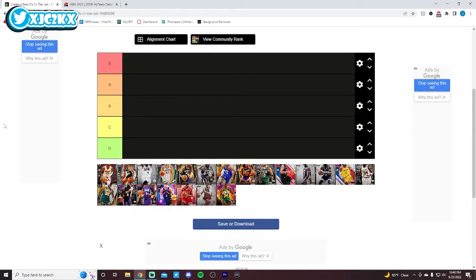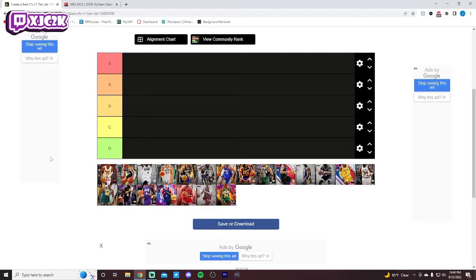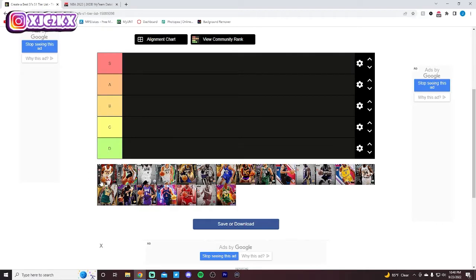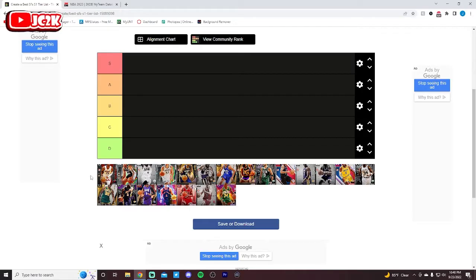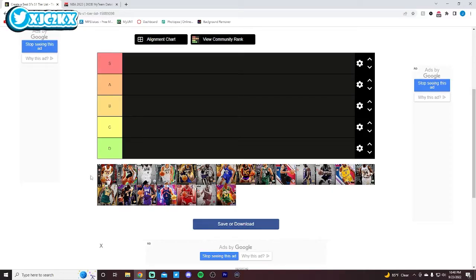Yo, what is good, YouTube, and welcome back to another JC2K video. In today's video, we are doing a tier list of the best small forwards in NBA 2K20 through my team, and I gotta say, small forward position is really stacked. Basically, every card in this list, with very few exceptions, are elite-level cards in my team.